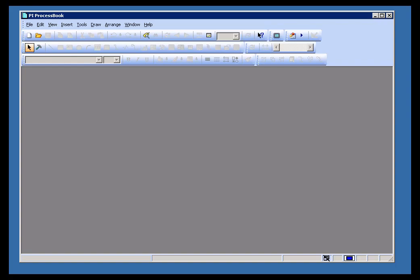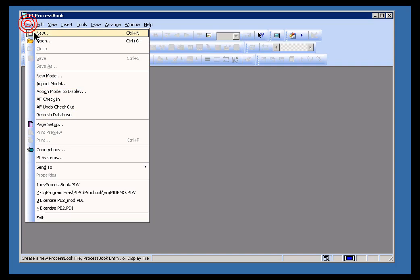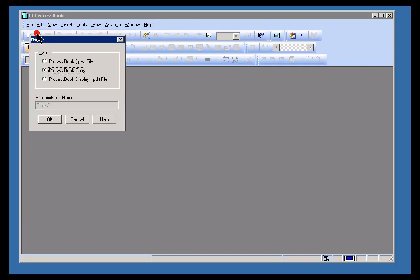To create a new PI Workbook, choose File, and then New. You get the dialog box we've seen before.